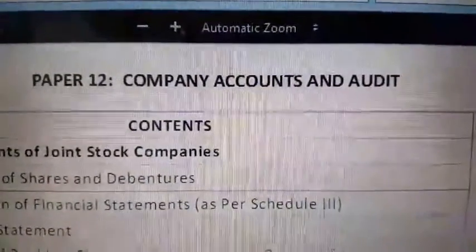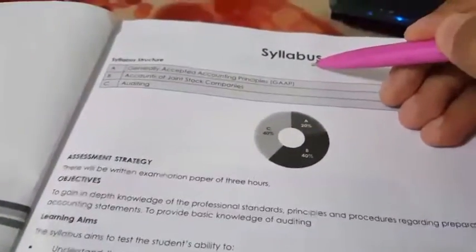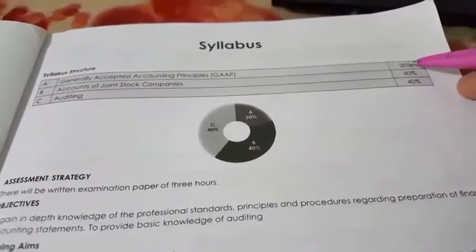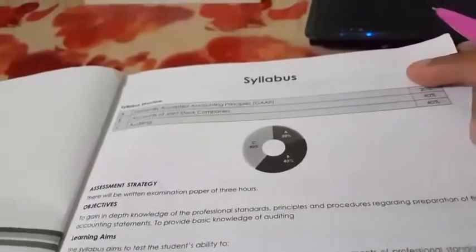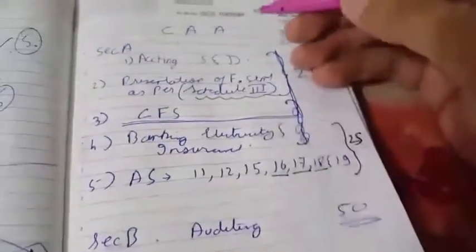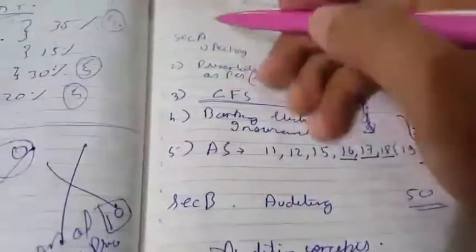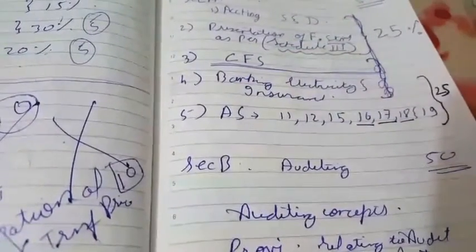The last paper of Intermediate Group 2 is Company Accounts and Audit. In syllabus 2012 there were three sections: GAAP for 20 marks, accounts of joint stock company for 40 marks, and auditing for 40 marks. In the new 2016 syllabus there are only two sections — Section A and Section B. GAAP has been completely deleted. Section A covers accounting for shares and debentures, and presentation of financial statements.